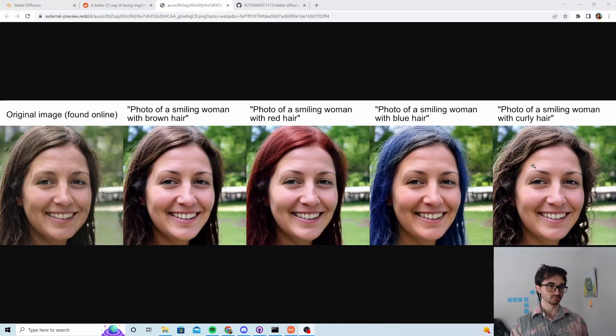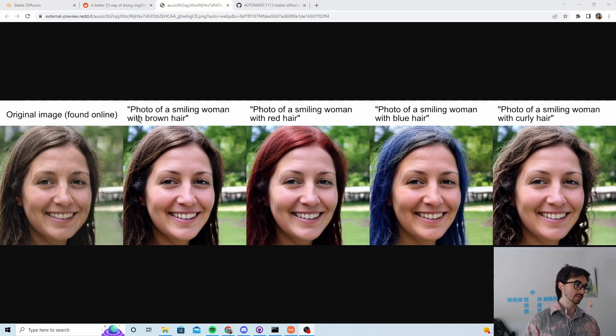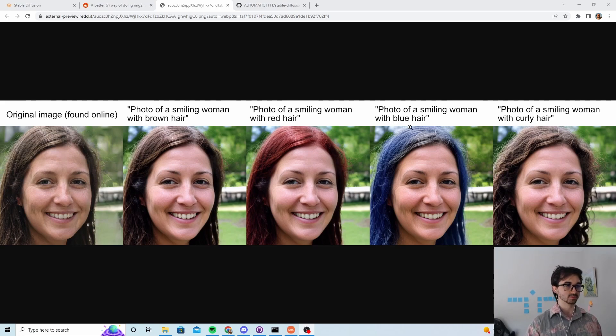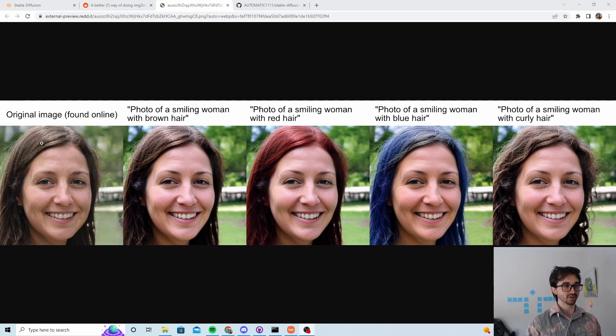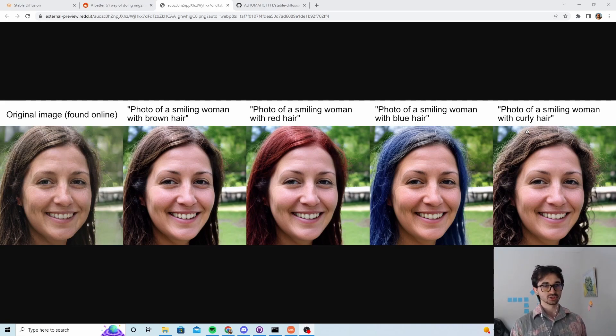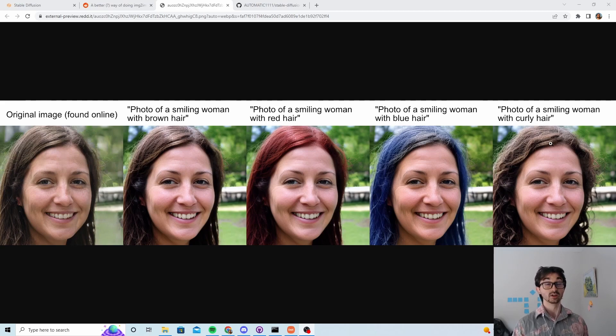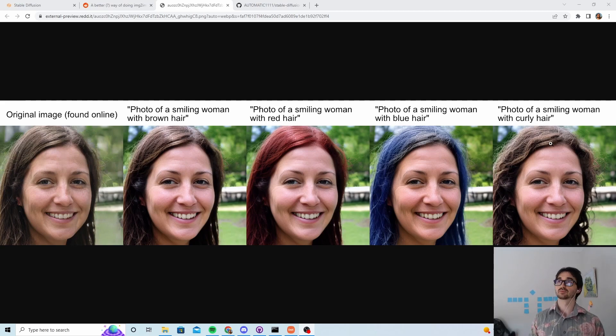Someone did this. It's a new way of doing image to image with stable diffusion where it seems like it keeps really faithful to the original image and just changes the things you want. Which if you've done any image to image stuff before, you know that's a huge problem.